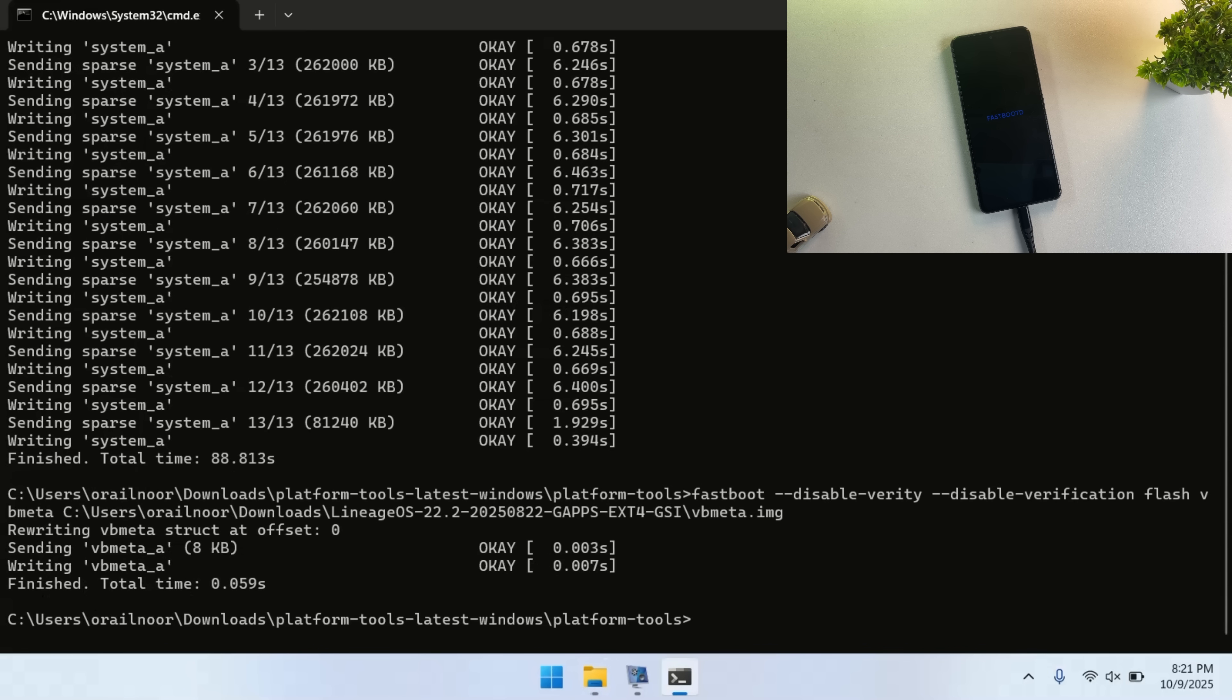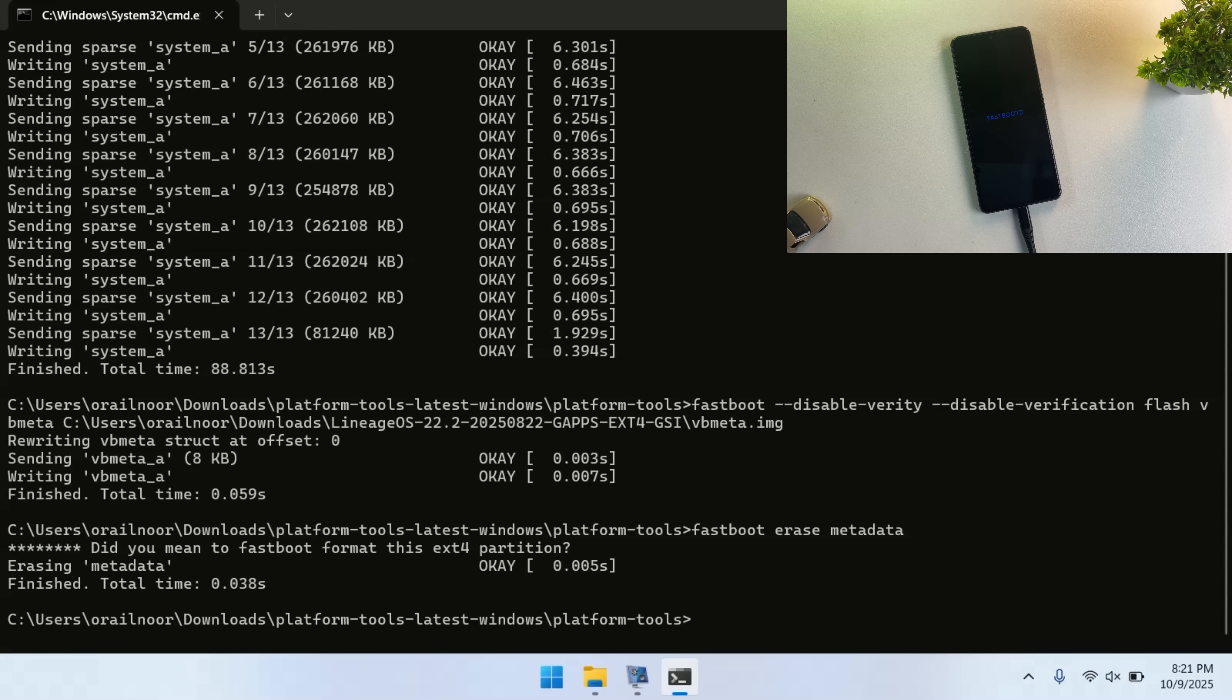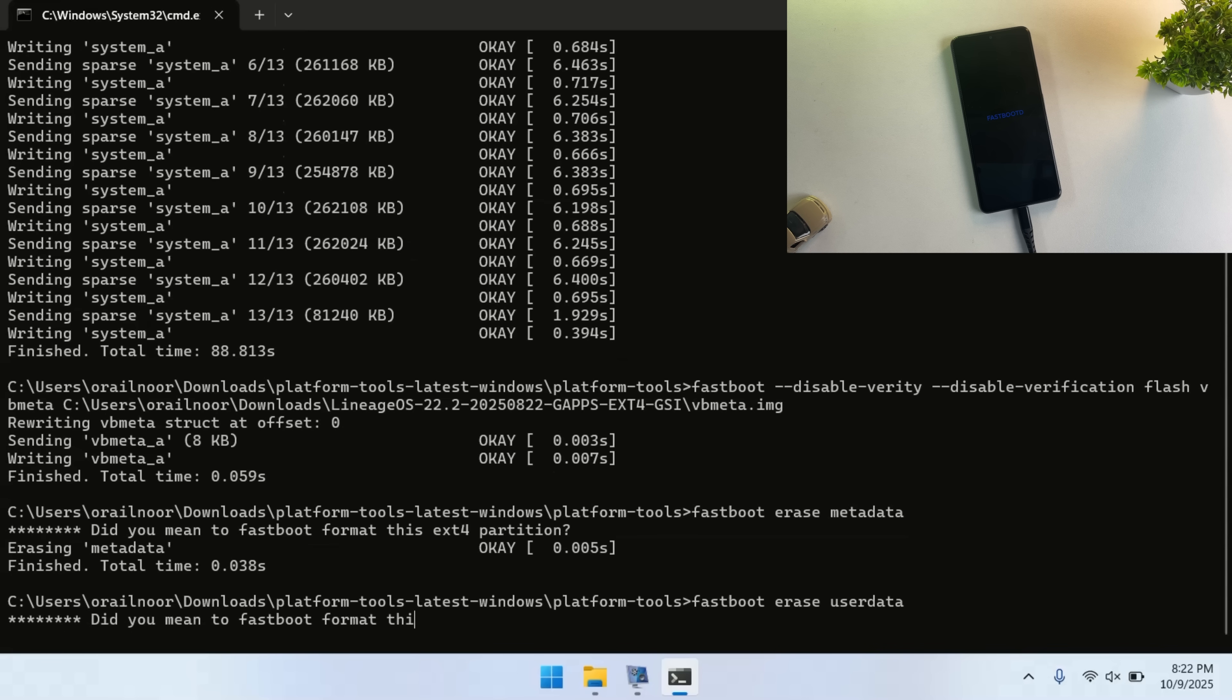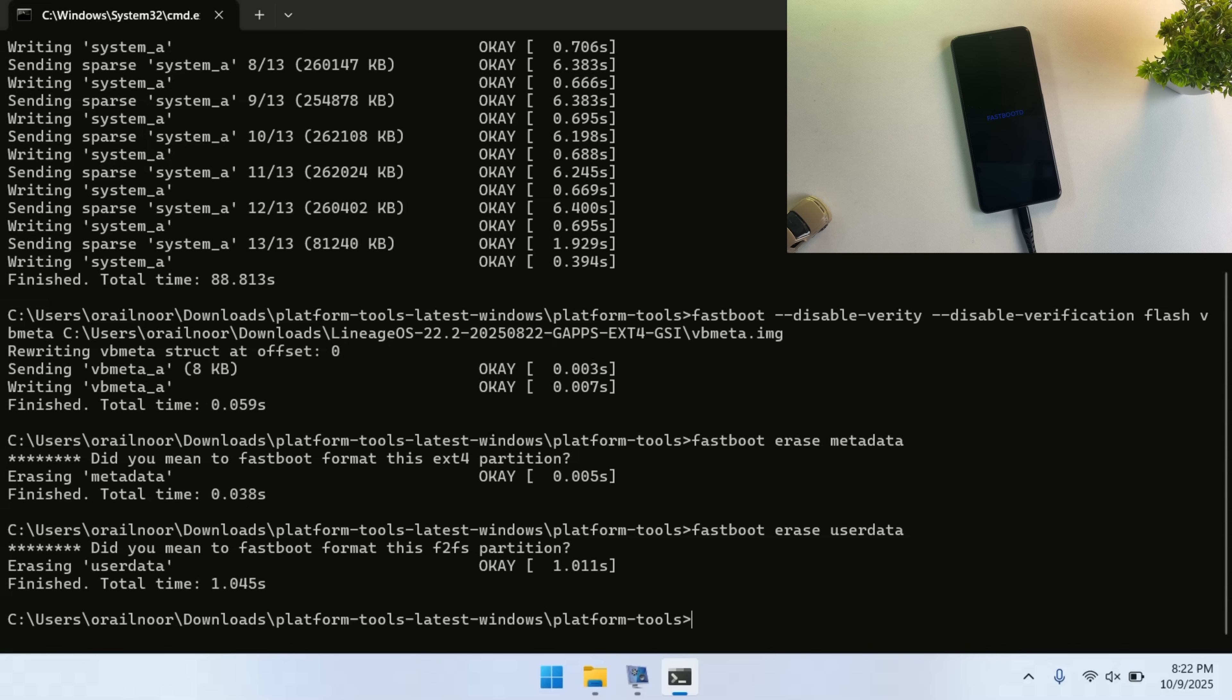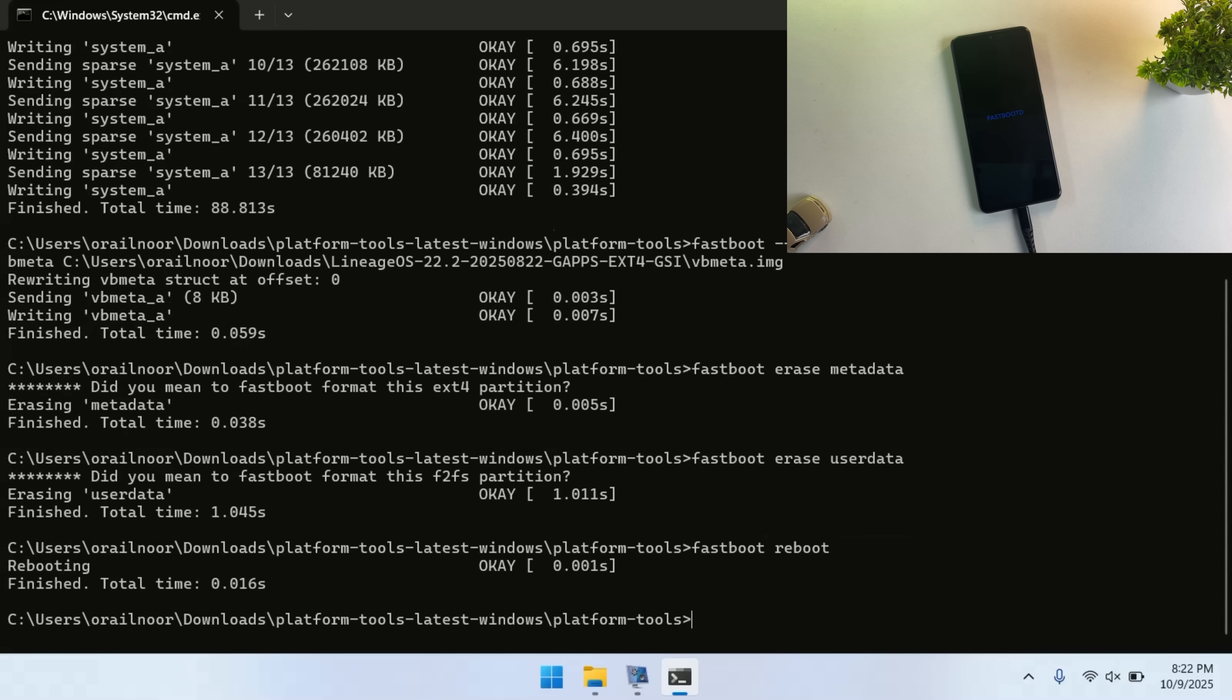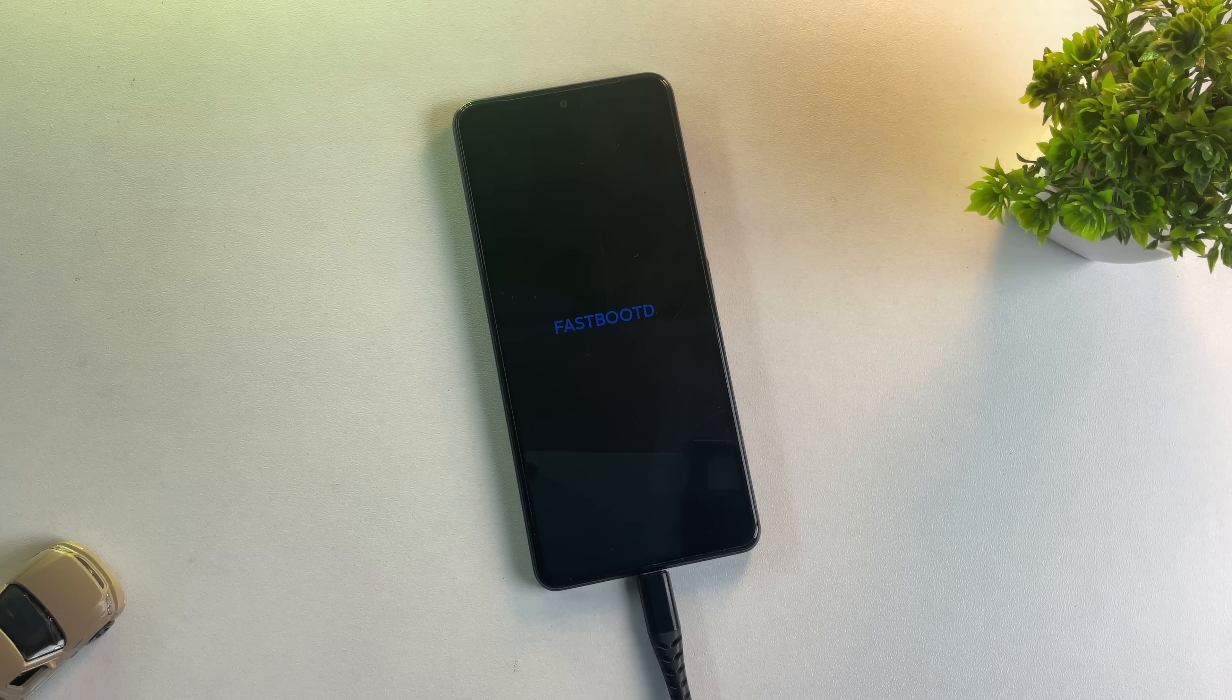Once the VB meta file has been flashed successfully, type fastboot erase metadata. After that command completes, type fastboot erase user data. Now that everything is flashed and configured, reboot your phone by typing fastboot reboot.